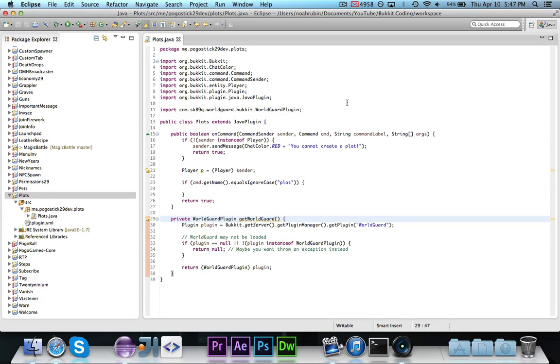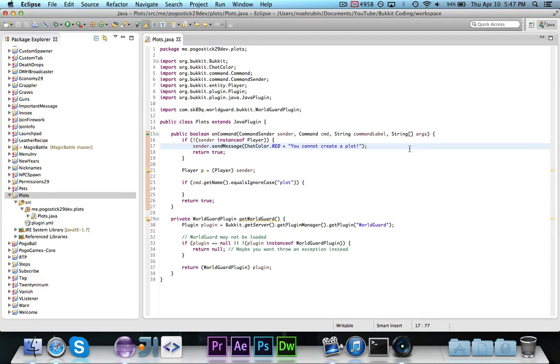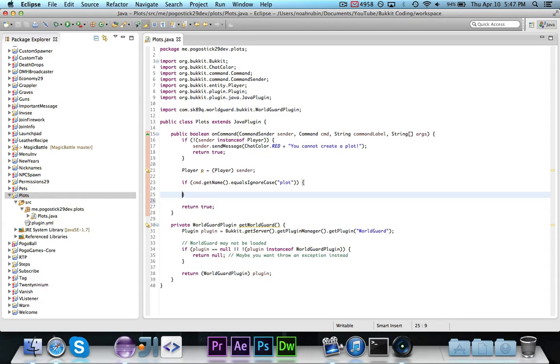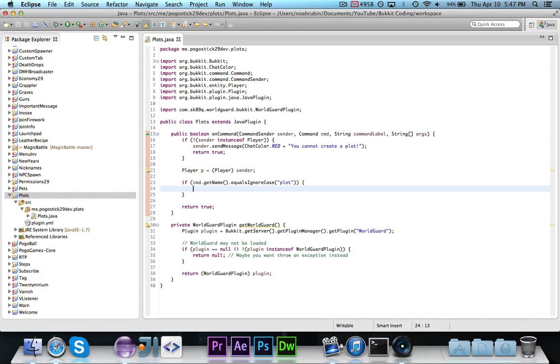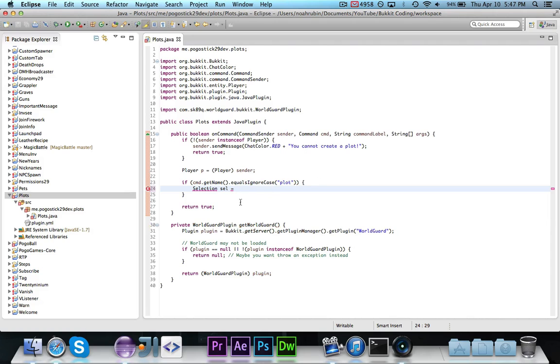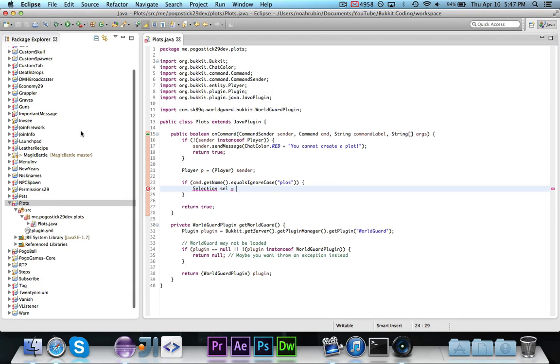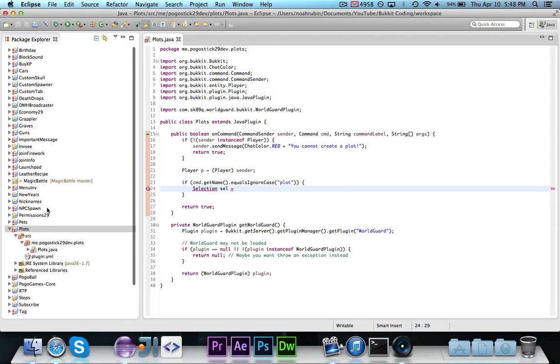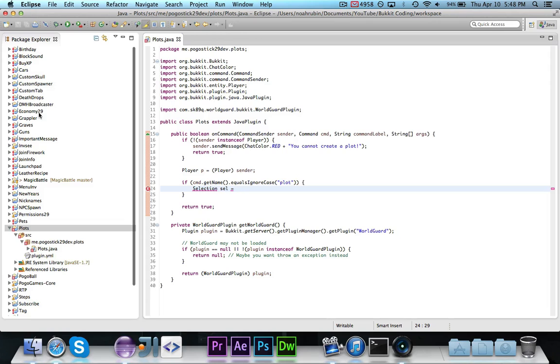So, I also have a command setup here. It requires a player, and if it's not a player, then it'll tell you that you can't create a plot. Then, if the command is plot, we want to grab their WorldEdit selection and then actually create a plot from it. So, the first thing we want to do is say, selection, we'll call it, is equal to, and we're also going to need our WorldGuard plugin method because we need that.